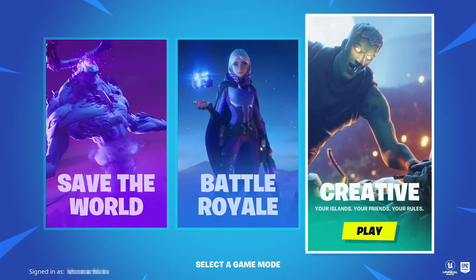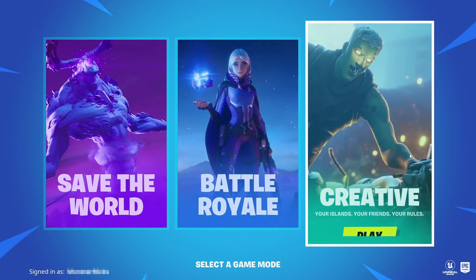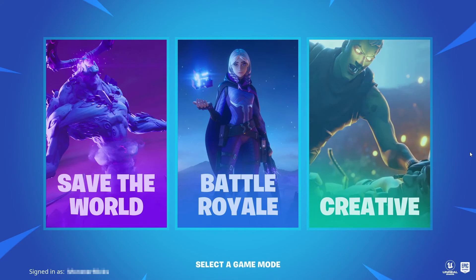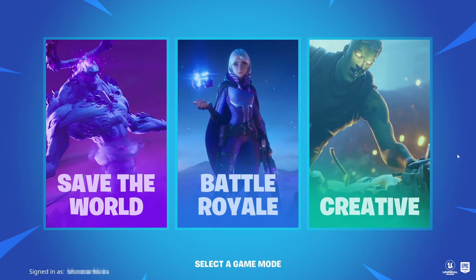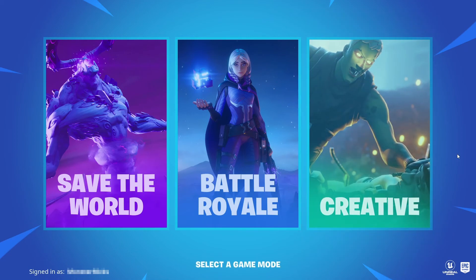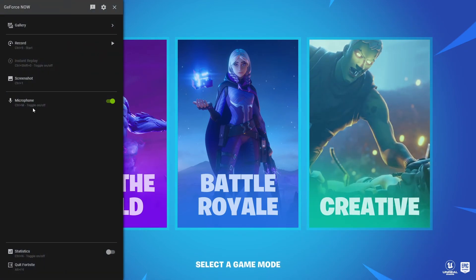So as you can see, Fortnite has now launched on my computer using GeForce Now. If you do want to open up the GeForce Now menu, all you need to do is hold down control and press G. And you will then get the GeForce menu on the left hand side.